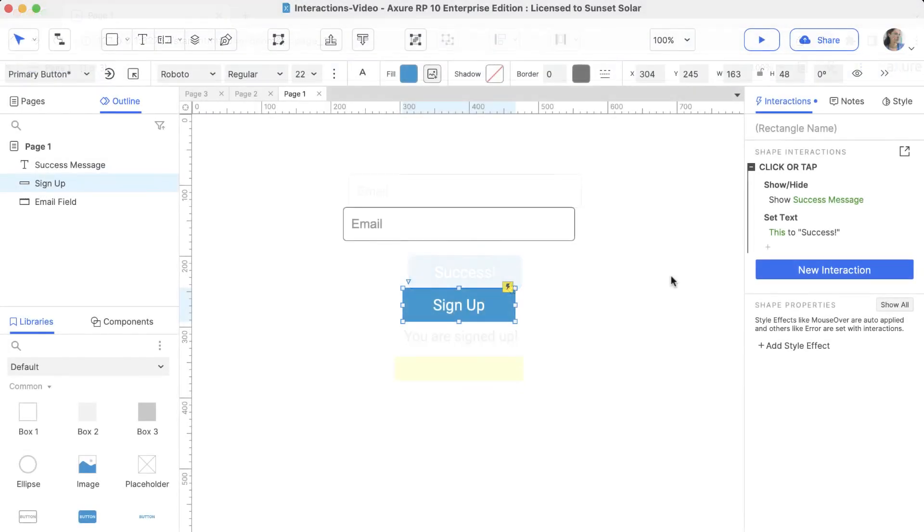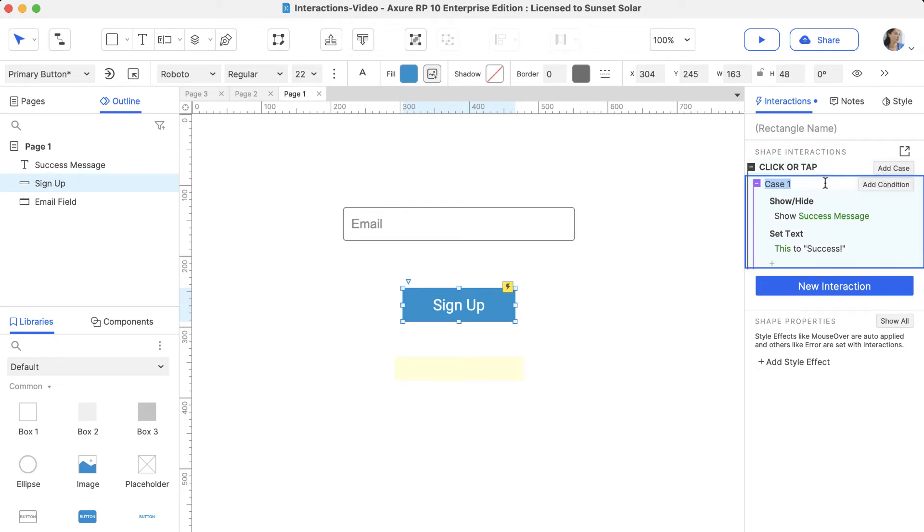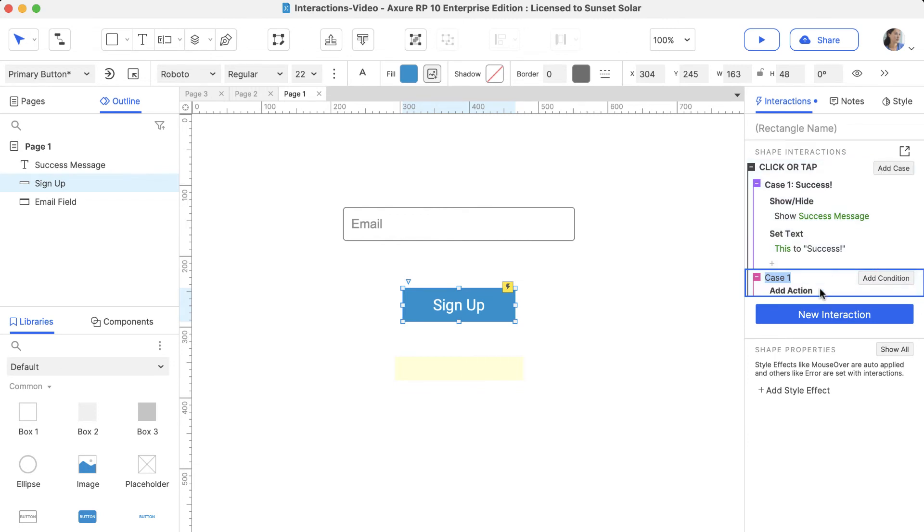What if we want the button to do this in some scenarios and do something else in different scenarios? You can prototype this using Cases. Click Enable Cases next to the Click event, and let's name the first case Success. Then, to add a second case, click Add Case next to the event, and name it Error.